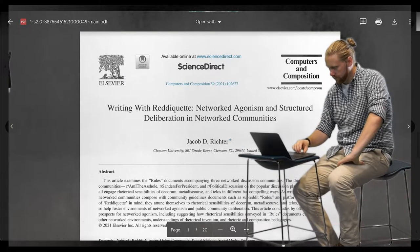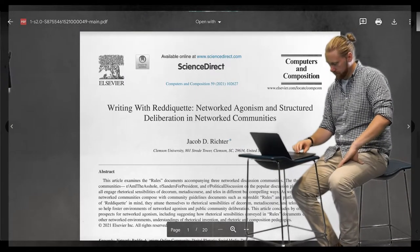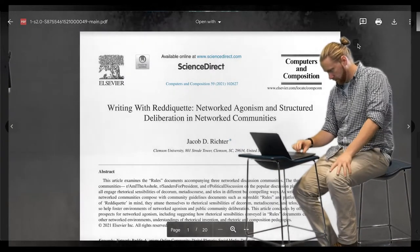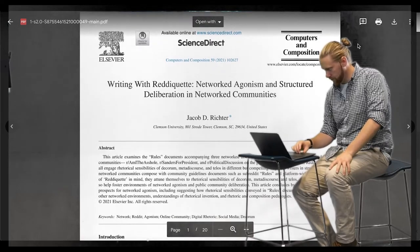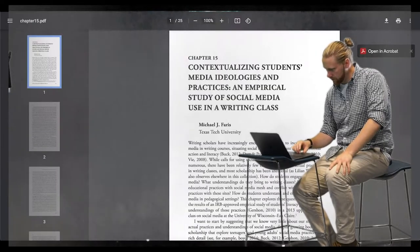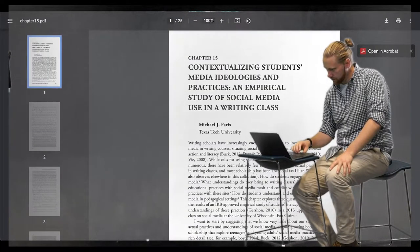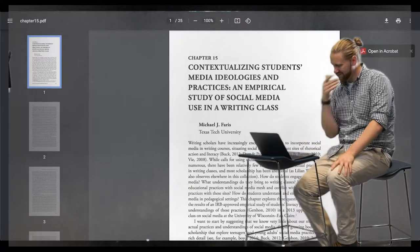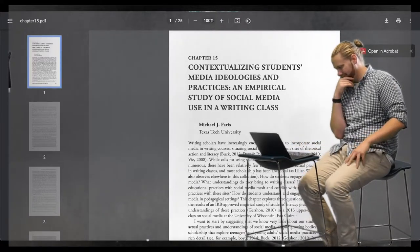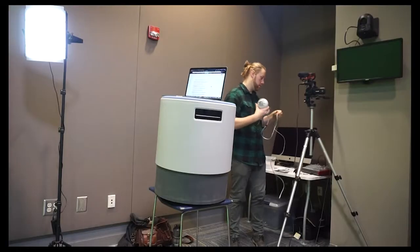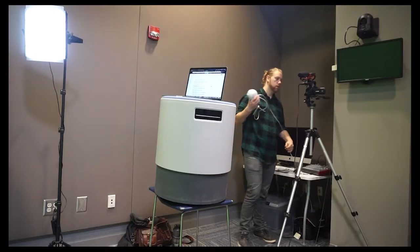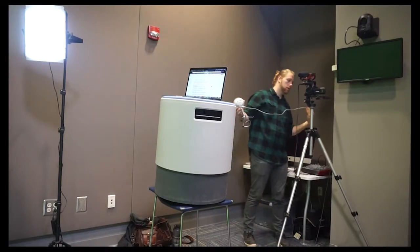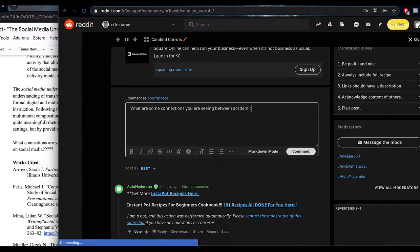A separate but not unrelated conversation takes up teaching for transfer and seeks ways instructors can guide students toward academic writing knowledge through critical reflection and application of skills and capacities that originate in other domains of their lives, such as their at-home or non-academic literacies.